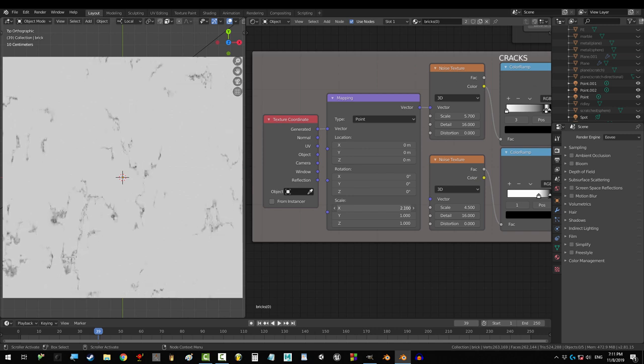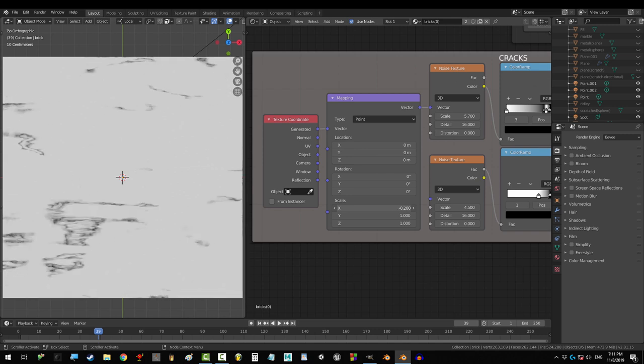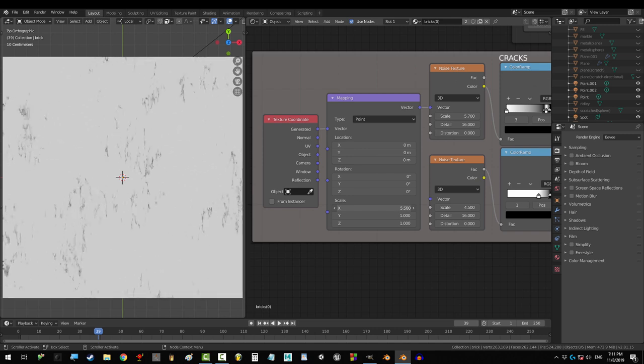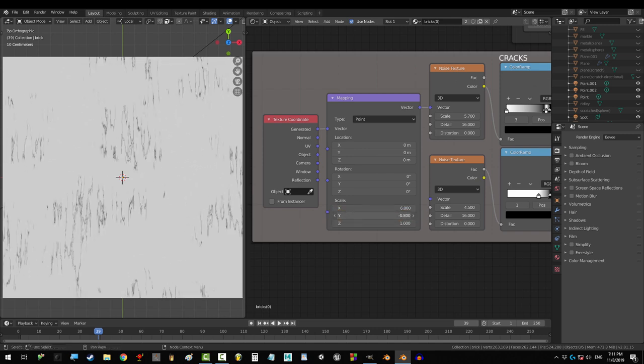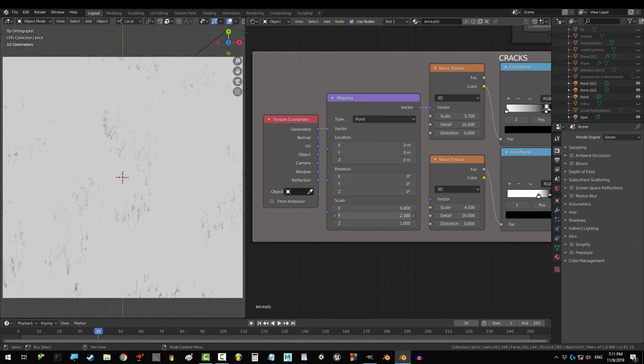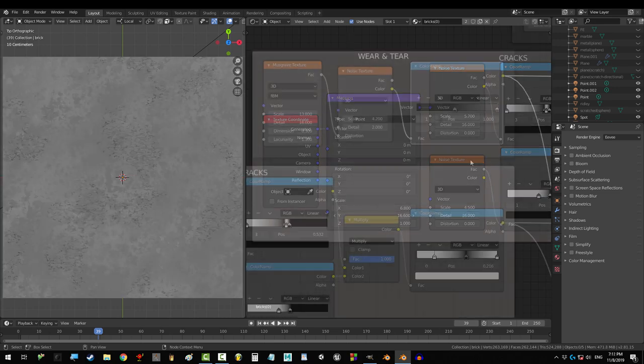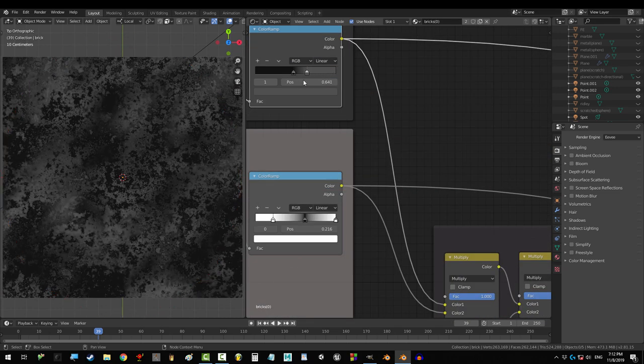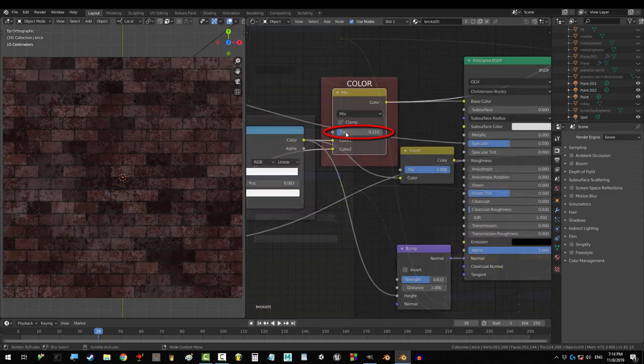Scale X and Y controls the shape of the cracks. The larger the X, the more squashed they become vertically. The larger the Y, the more squashed they become horizontally. This point controls how much wear and tear shows up.